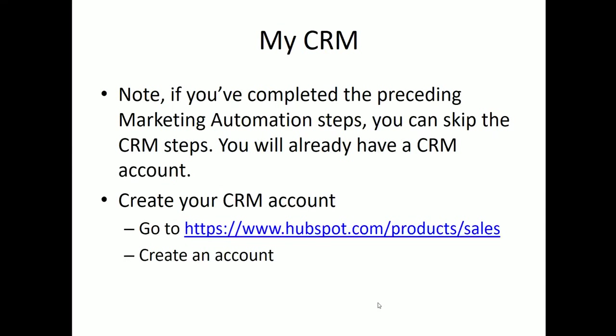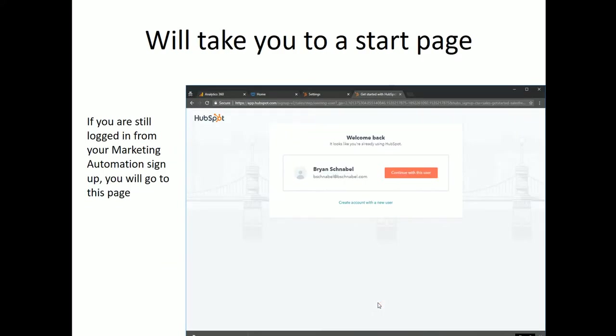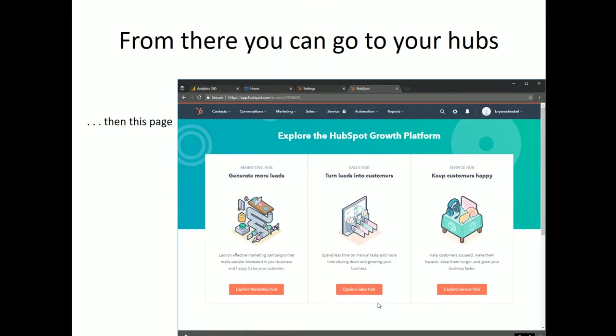Then we'll create a CRM. If you've already created the marketing automation first, you'll have that for free, but we'll just show you where that is. If you log in, you'll continue with this user. Then you go back to this page, and then you'll see a hub that shows you the marketing automation hub, your sales hub, which is your CRM, and also your service hub. There's a lot you can do with this, but that's probably a little bit advanced for this introductory class.